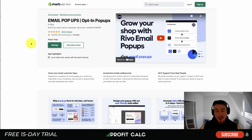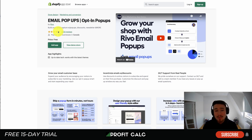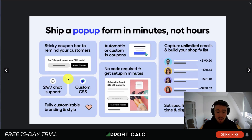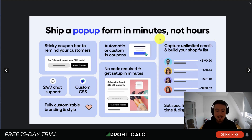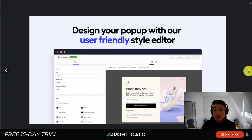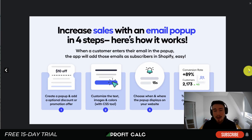Our first app is Email Pop-ups by Rivyo. It allows you to build your email list with pop-ups, discounts, and a newsletter. You can create a pop-up really quickly, get a sticky coupon bar at the bottom, and capture unlimited emails to build your Shopify list. It requires no coding, and gives you a designer so you can match your pop-up to fit the theme of your Shopify store.